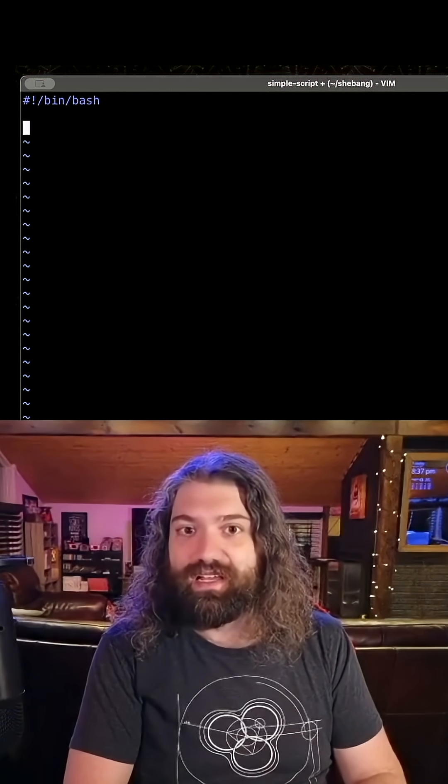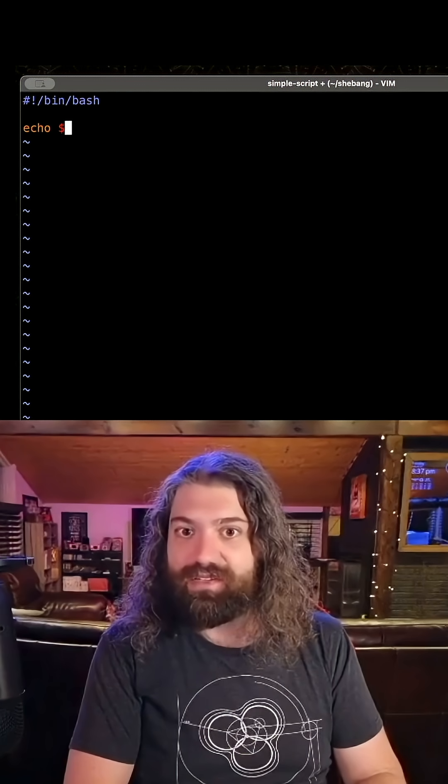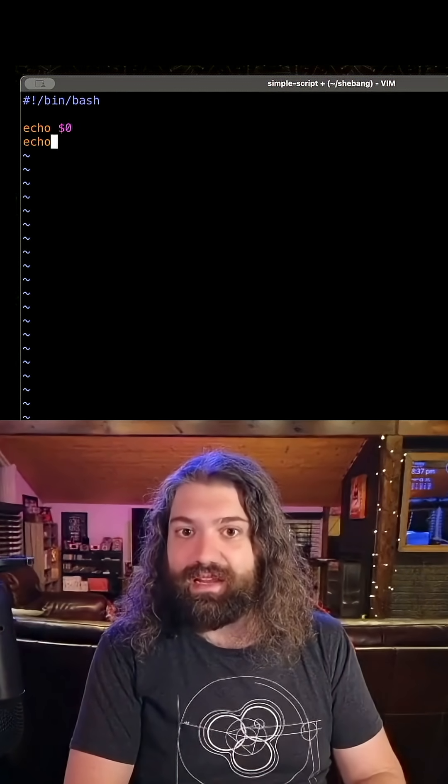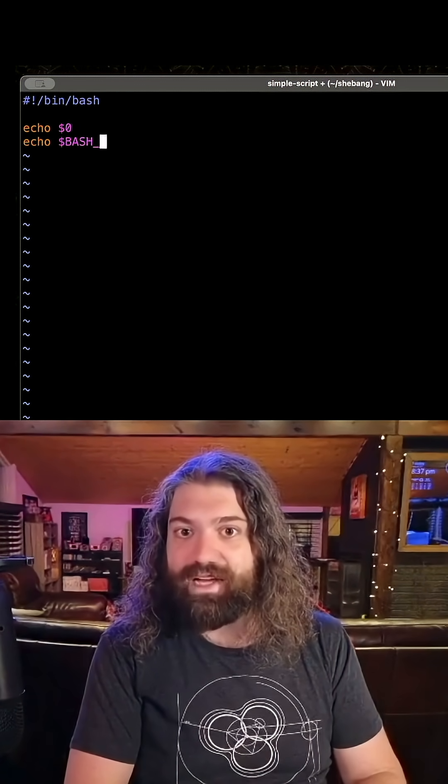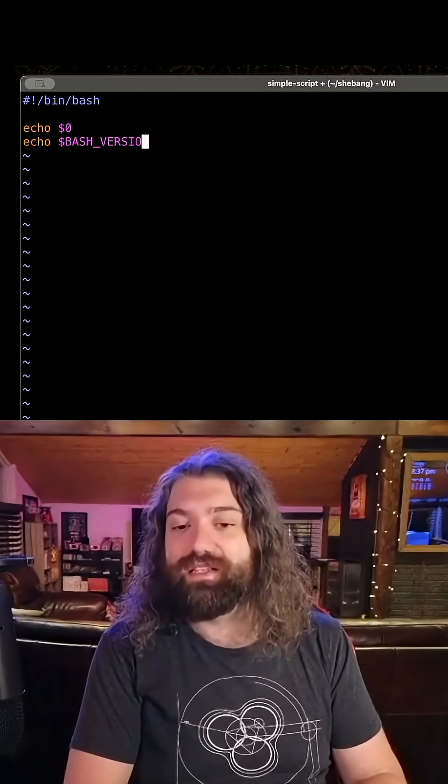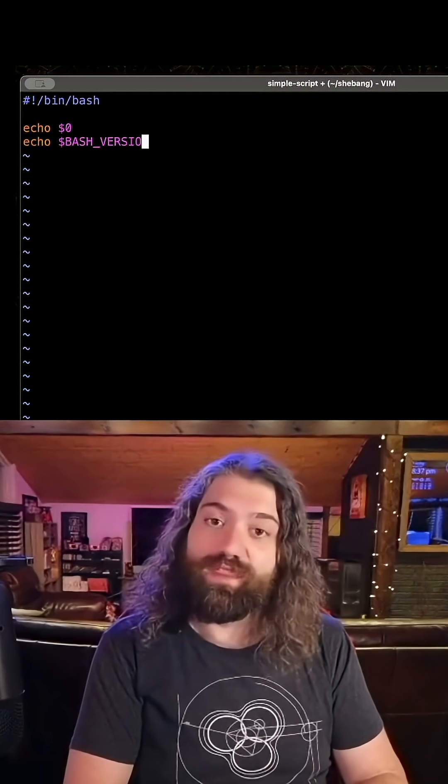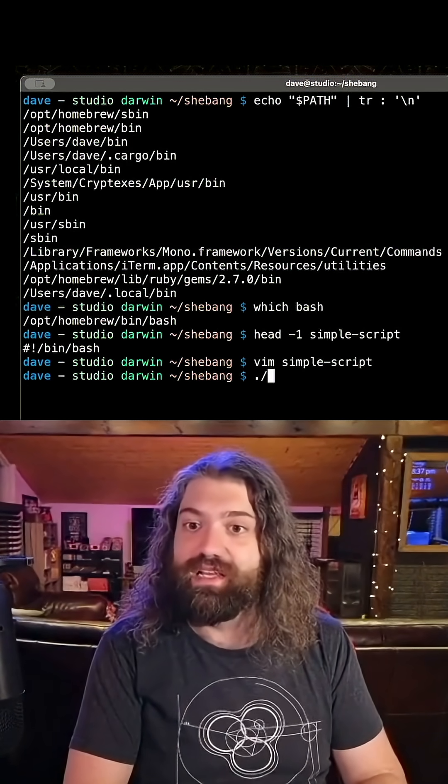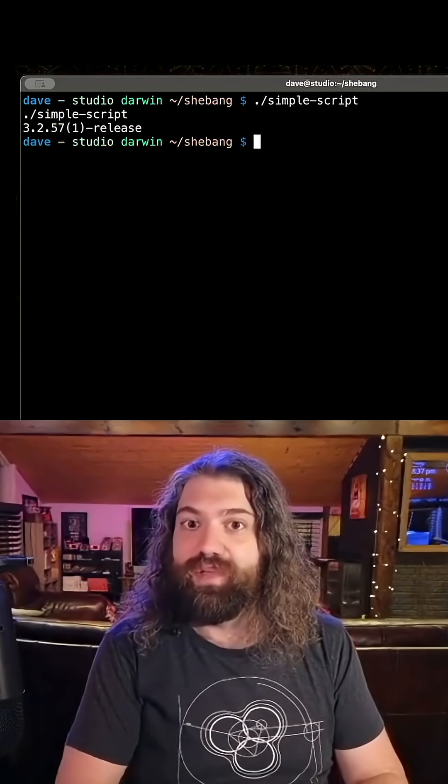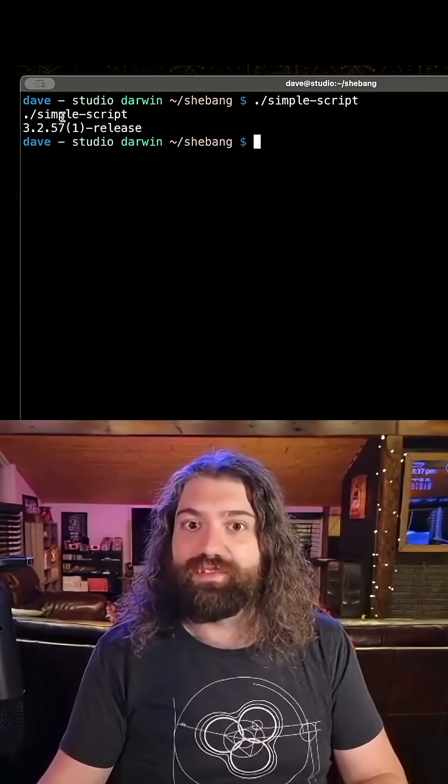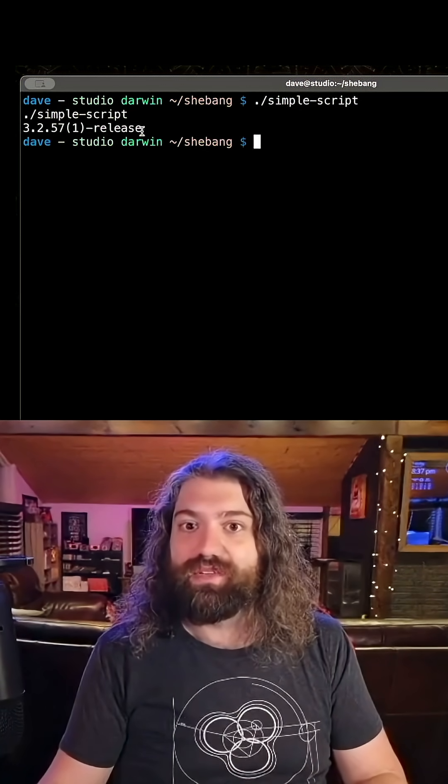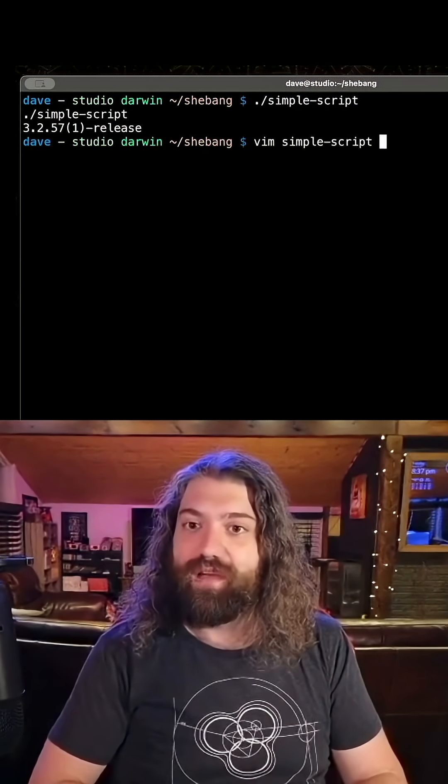Let's just echo dollar zero and bash version. This will tell us what has been executed and what the version of bash running is. So if we rerun this, we can see that simple script ran and this was the version it ran with.